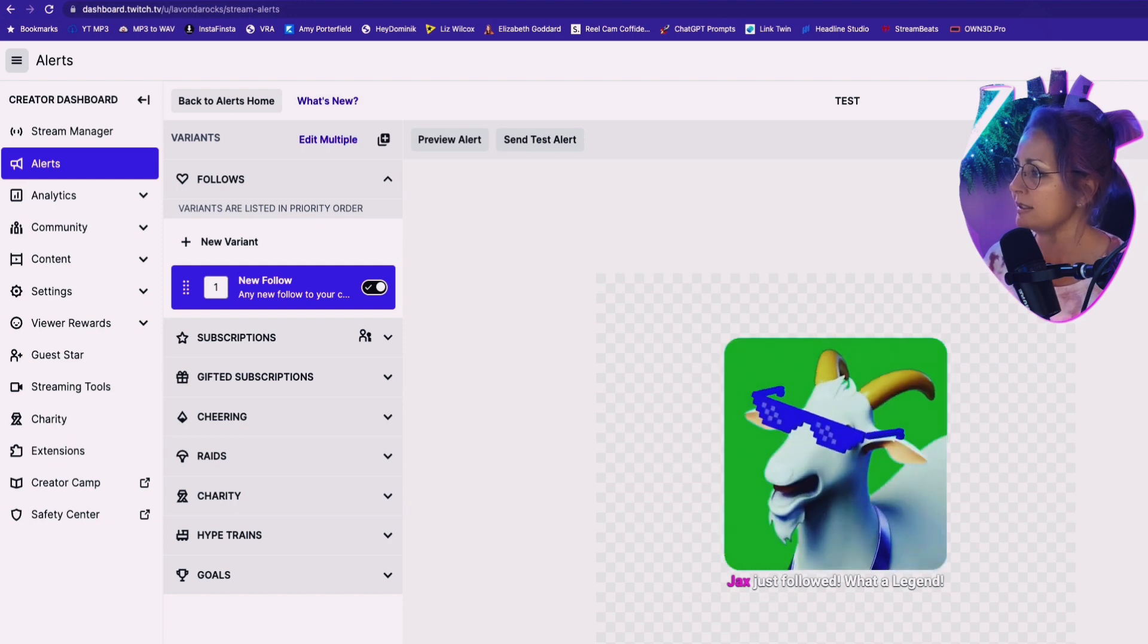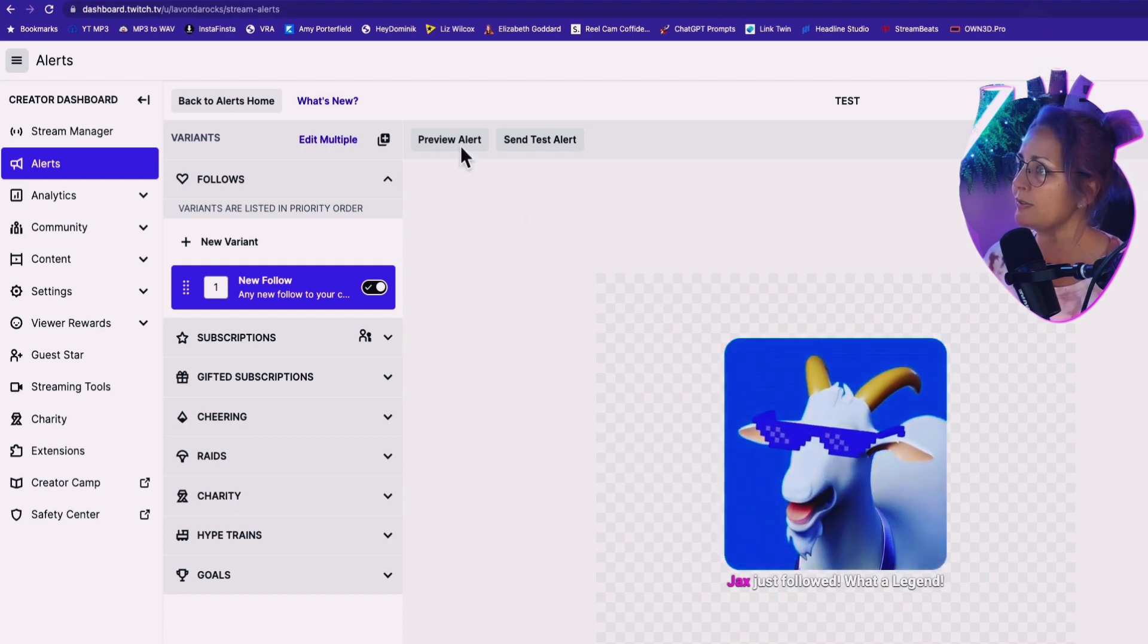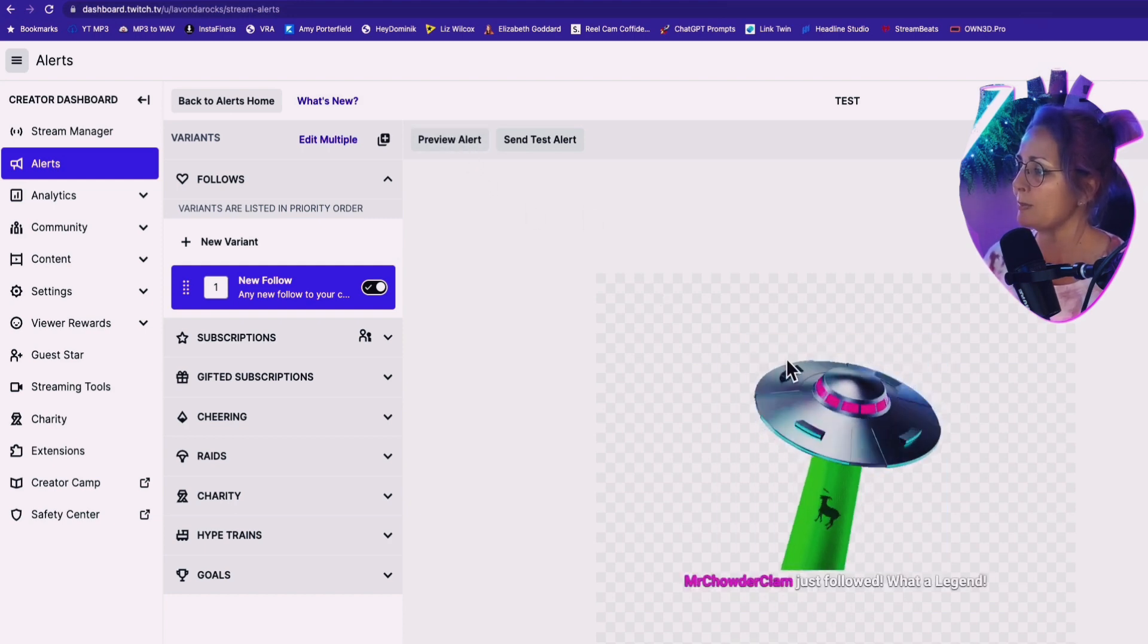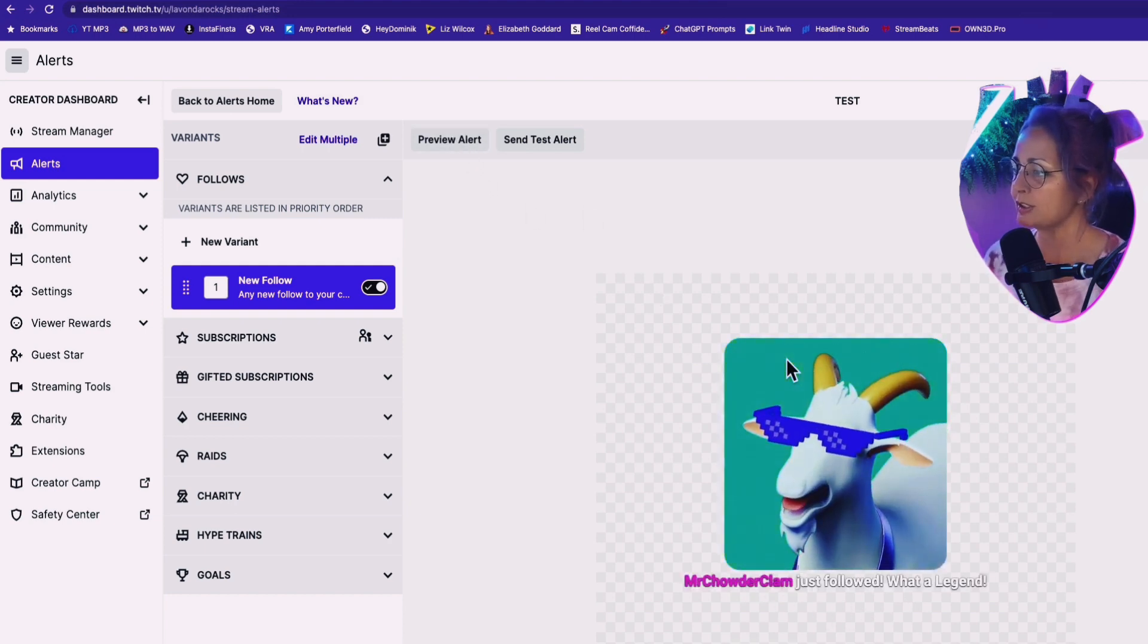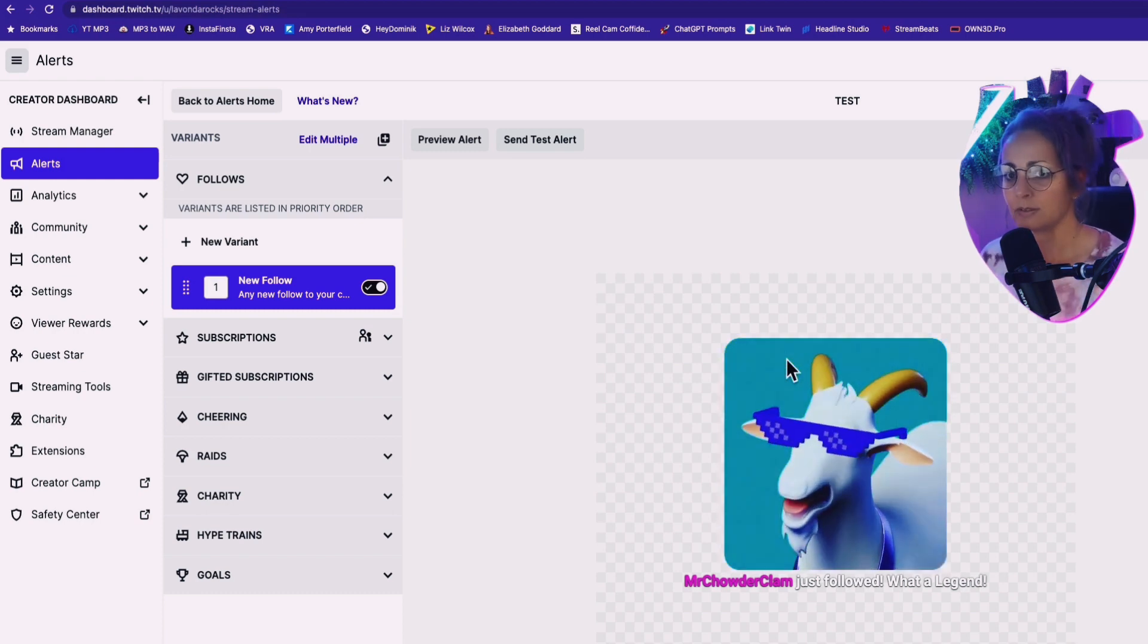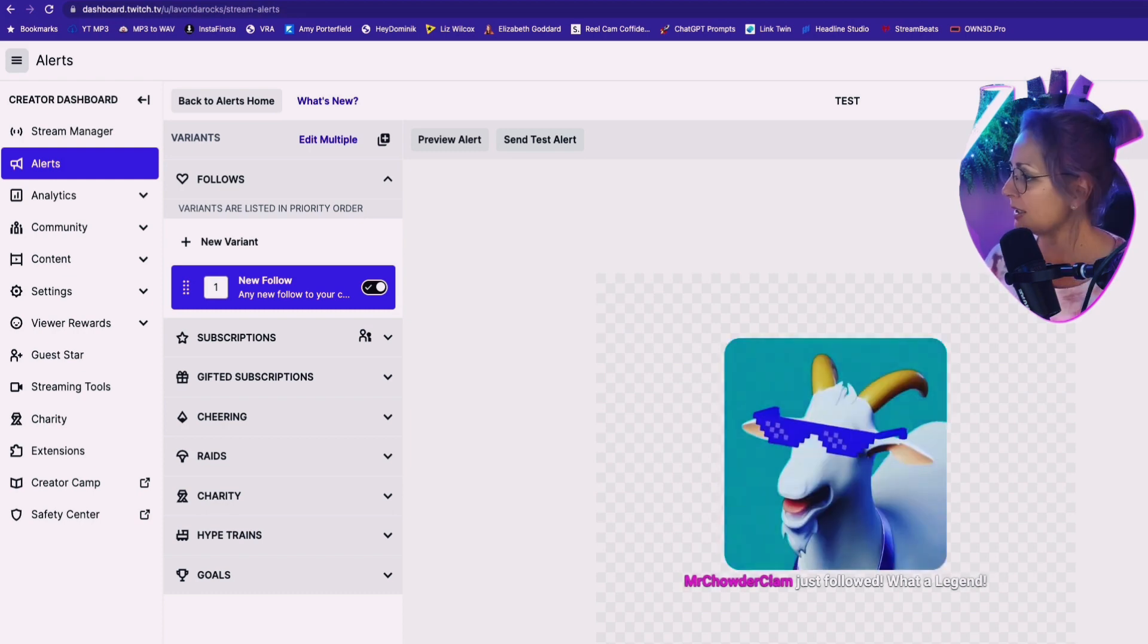All right. So here we have the preview alert shows. Boom. Mr. Clowdercham just followed. Mr. Clowdercham just followed. What a legend. What a legend.